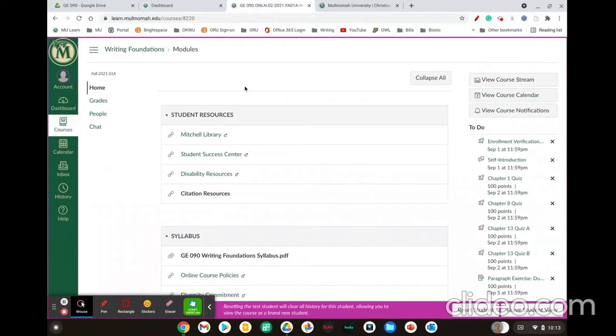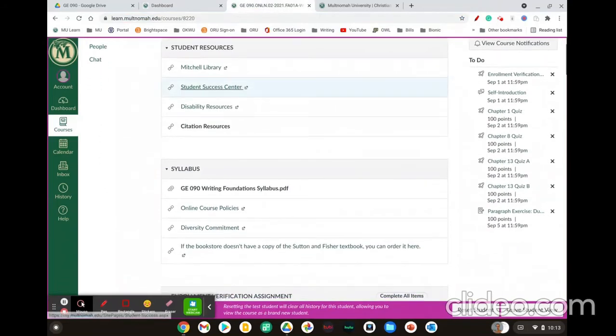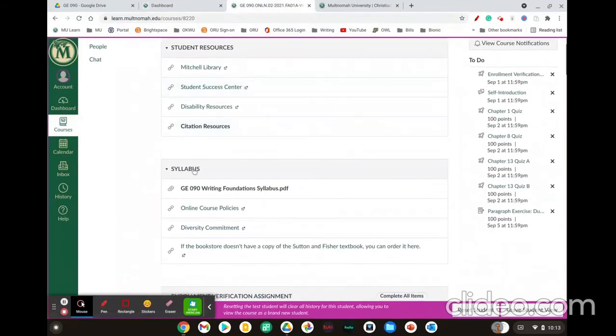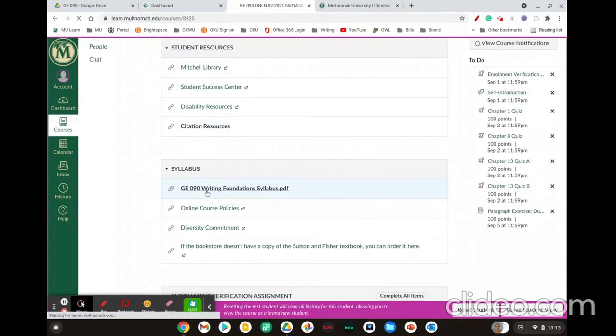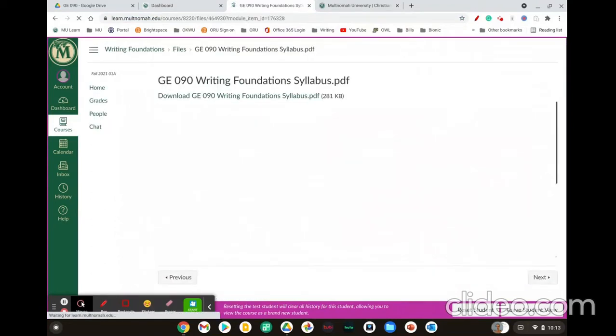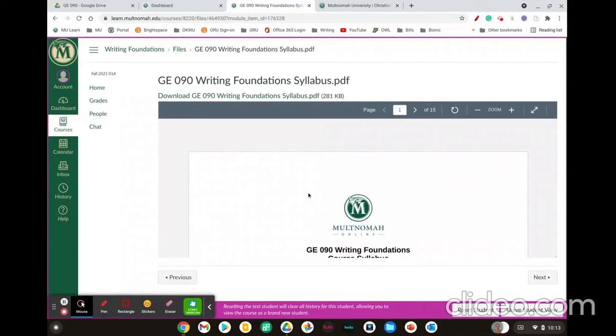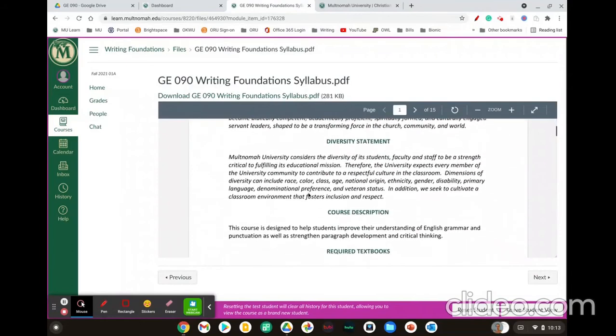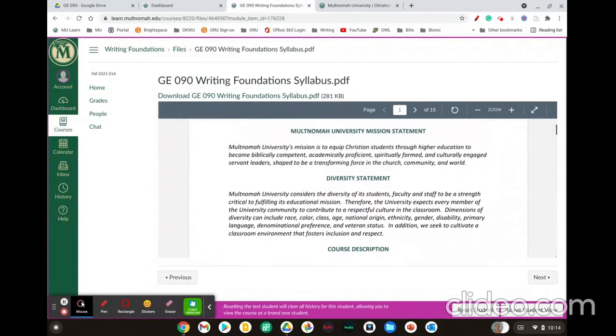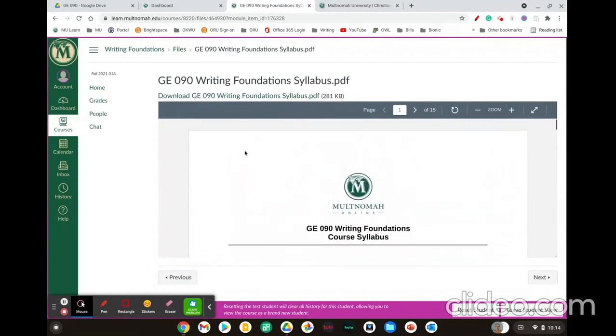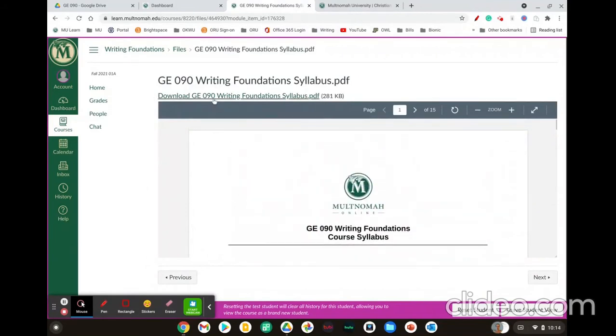Once you're on our course page, scroll down to where you see syllabus and then click on the link that says GE90 Writing Foundation syllabus. You should familiarize yourself with this document and the expectations of the course. I highly recommend that you download the document and keep it nearby.